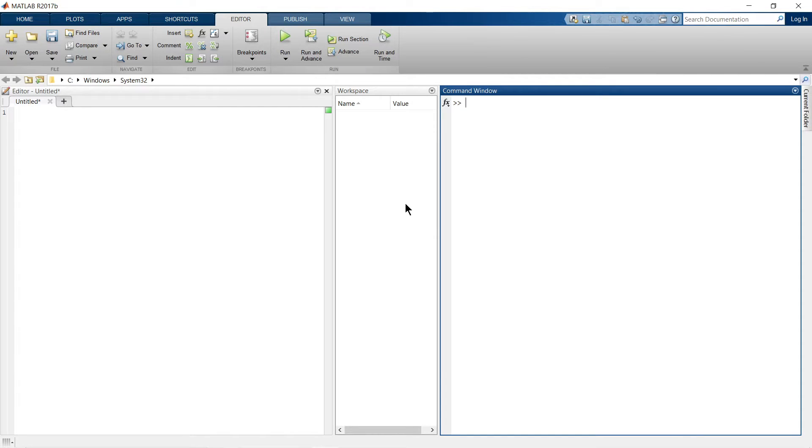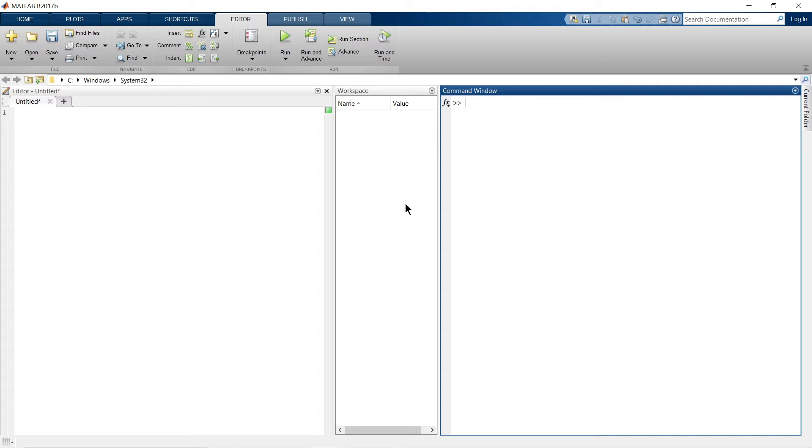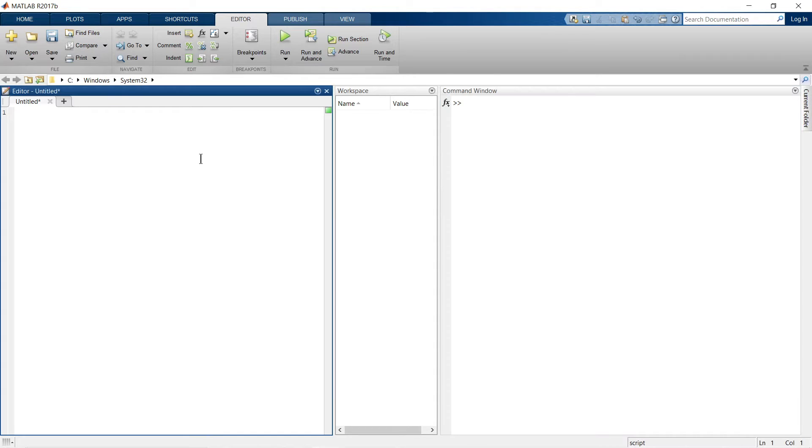Hey welcome to another video on video lecture series on MATLAB Tutorials. Here we are going to learn how to plot a specific text with our calculated output. So for that purpose, let me write a simple script first.